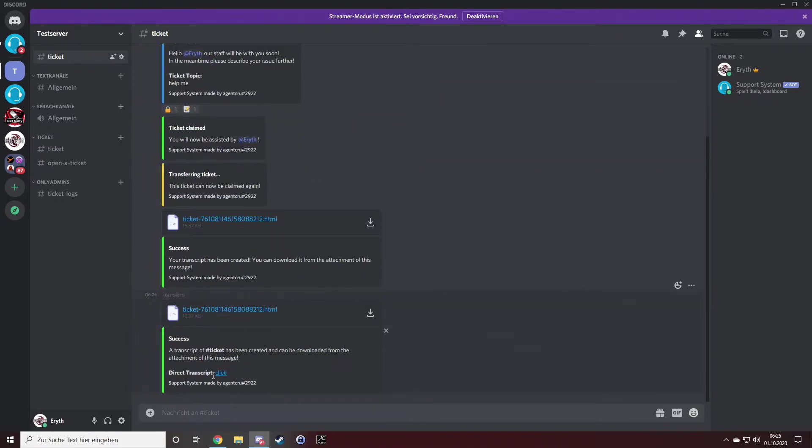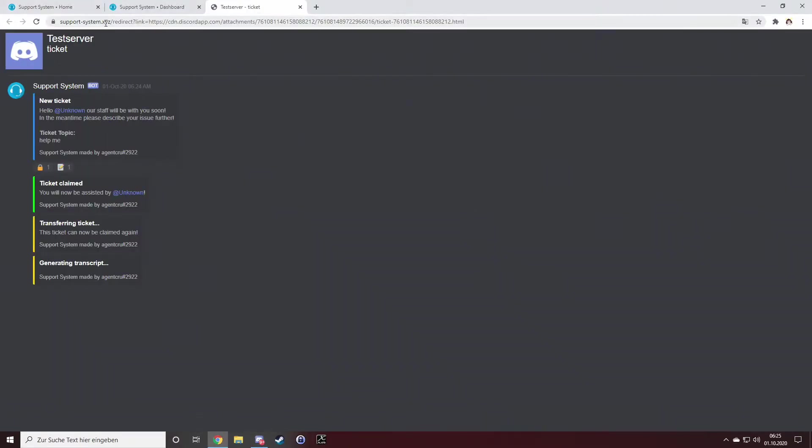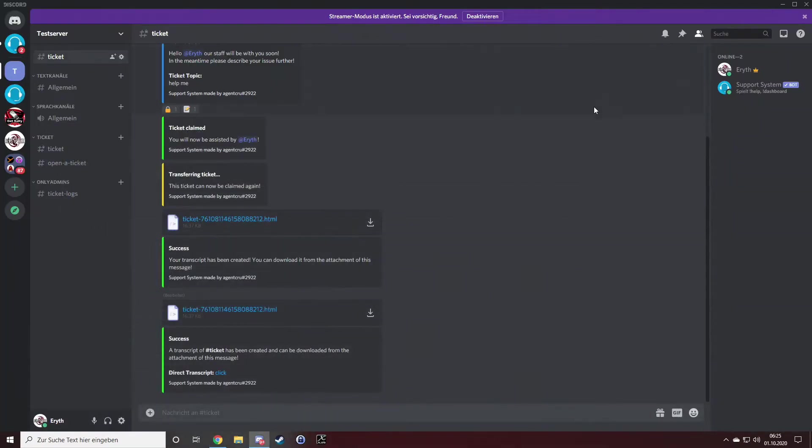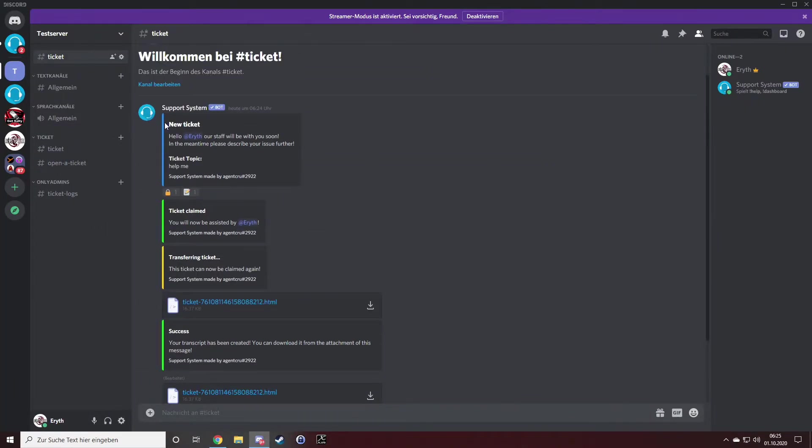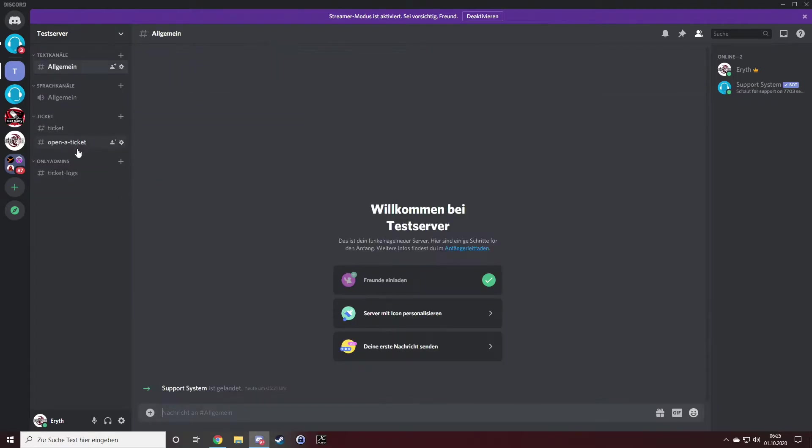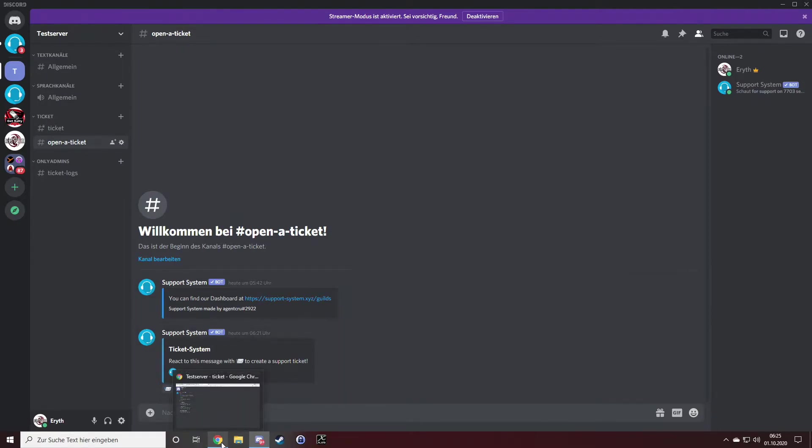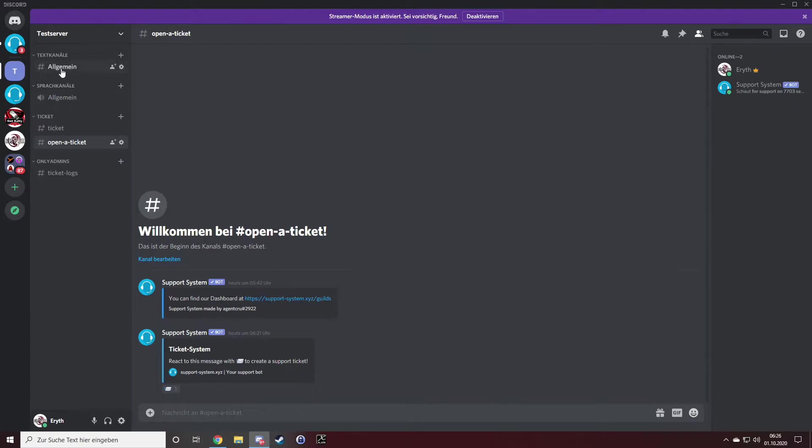I can download it. Tickets or all tickets get stored on the Support System servers. I want to show you how to configure the panel feature.